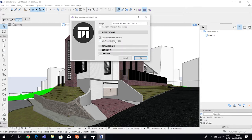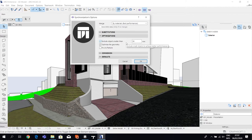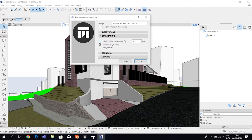I'm using merge by materials because that gives the best performance. We also have control over directly substituting ArchiCAD materials with Twin Motion's materials — this won't use the surfaces set up in ArchiCAD, and Twin Motion has much nicer surface catalogs. There's also an optimization setting worth noting: you can exclude objects smaller than a certain value, so if you have many small objects and a high polygon count, you can filter out elements you don't want to send to Twin Motion.